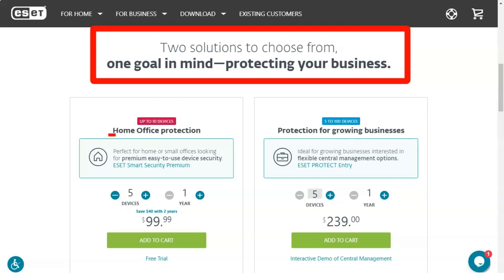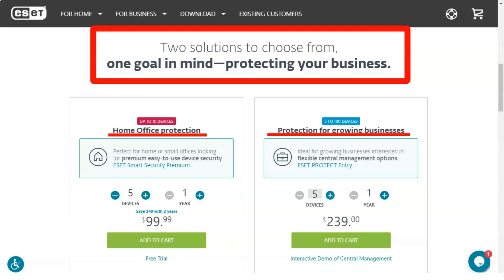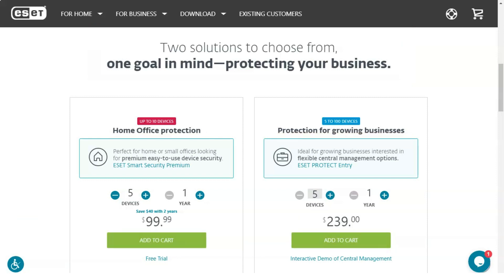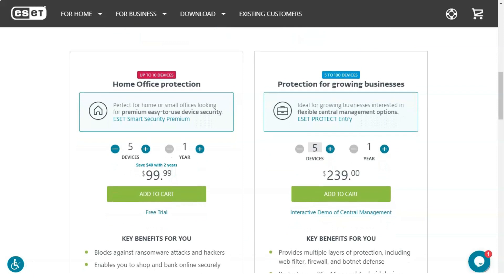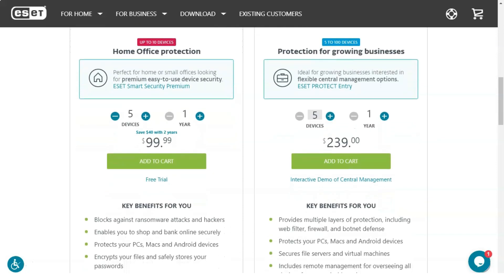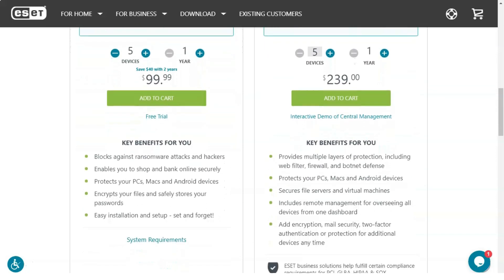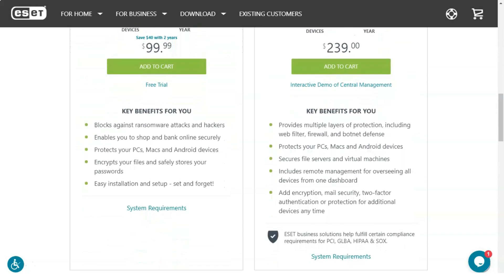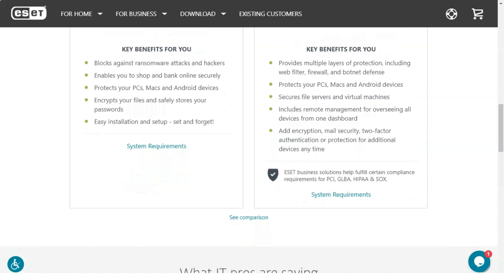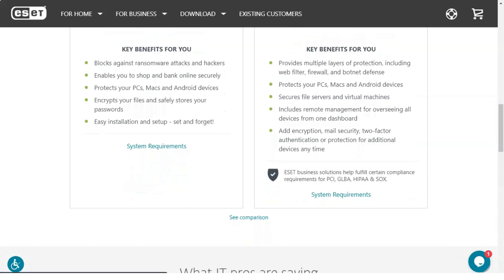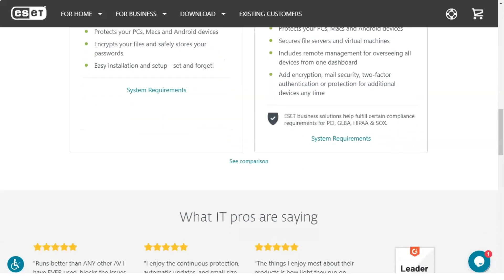Gamers certainly need to be sure that their cherished machines are free from viruses and malware. For gamers who want to use the many protective features of Smart Security Premium without being bombarded or receiving notifications at all, ESET has developed a game mode that allows gamers to keep playing without interruption from notifications.